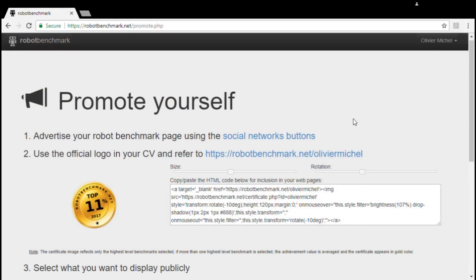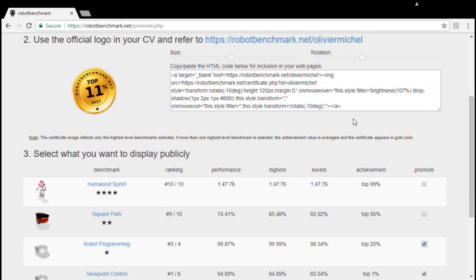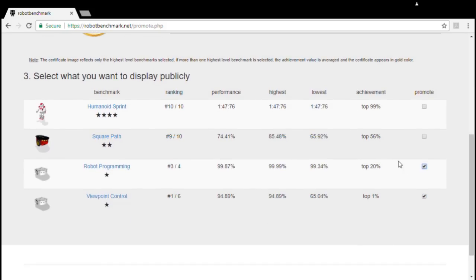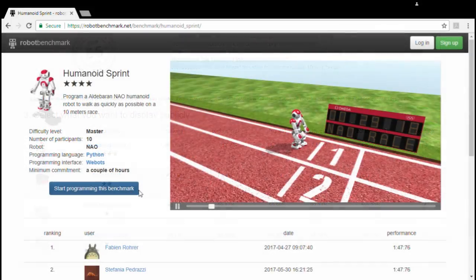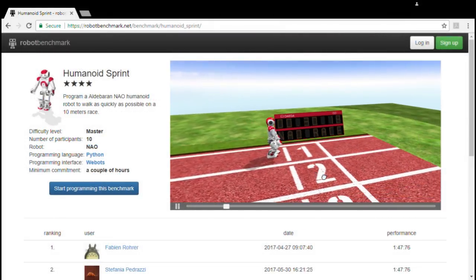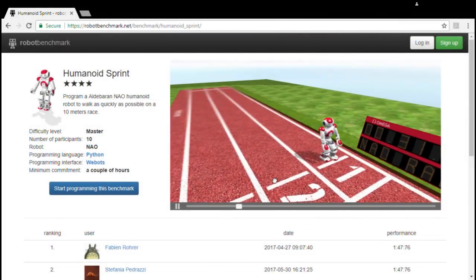RobotBenchmark also includes tools that help you publish these achievements on your CV or social networks. And using the platform is totally free.